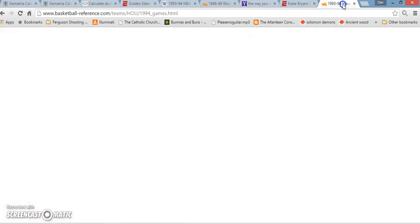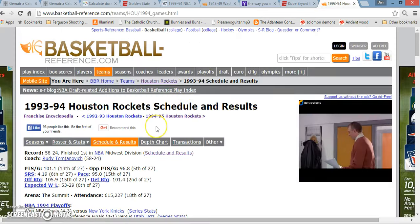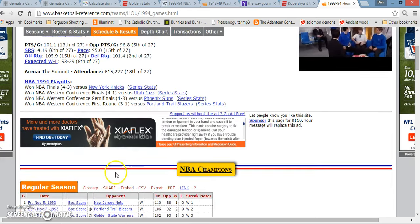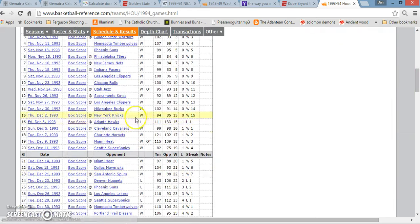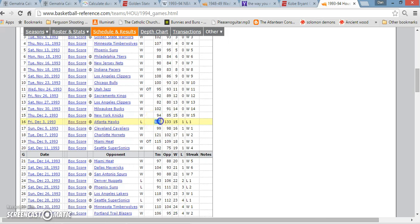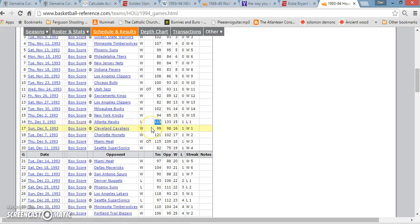Also, the Houston Rockets, the year that they had 15 in a row, the game that they lost on, they scored 111 points, just like the Warriors, but they lost. And the Hawks beat them with 133 points. Both interesting numbers.